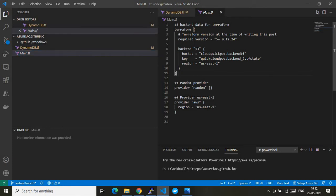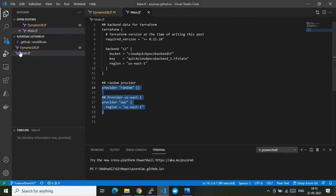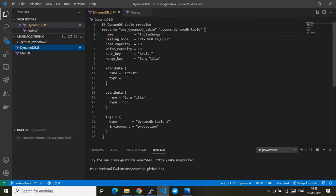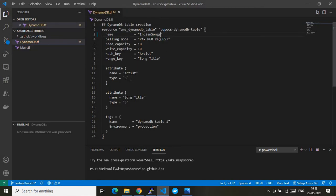These GitHub Action definitions are present under the `.github/workflows` folder. Under the root I also have two more files: one is `main.tf`, which contains the Terraform backend information — an S3 bucket where the Terraform state file will be stored — and the required providers, specifically the AWS provider. Finally I have the main resource file, `dynamodb.tf`.